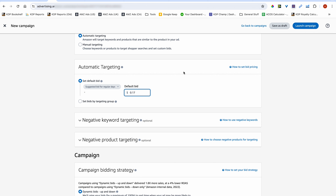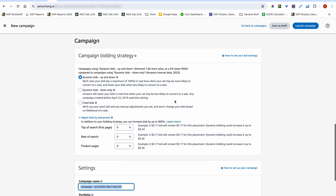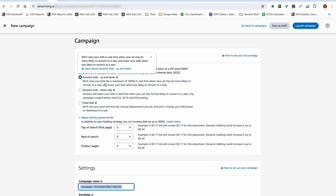There's no strict rule on what amount you need to start at — you can start at 10, 15, 17, or 21 cents. It's entirely up to you and you can experiment. Leave the negative targeting for now — you don't need it yet, but you will need it later. For your strategy, select dynamic bids up and down.